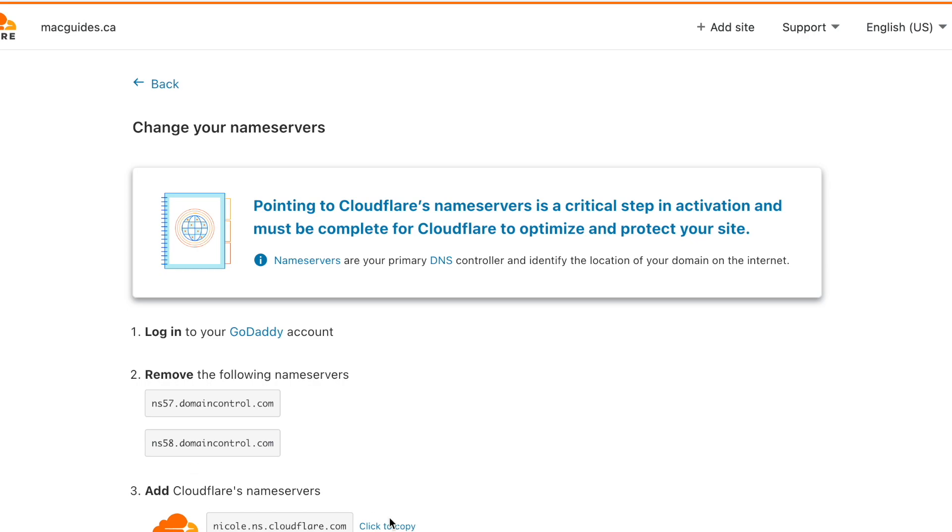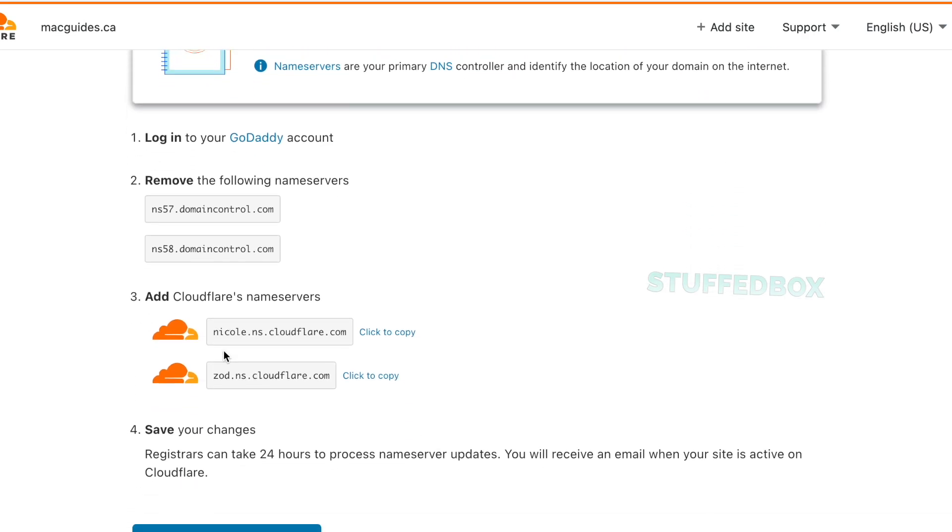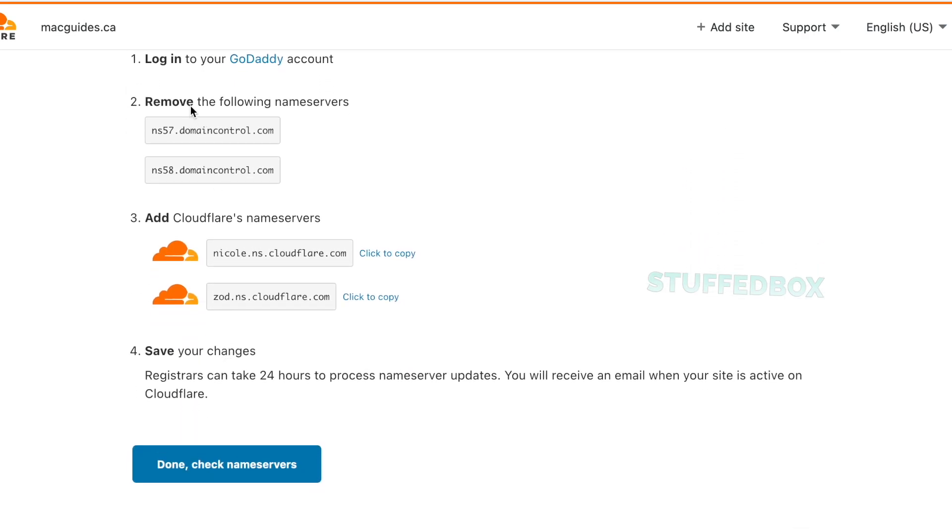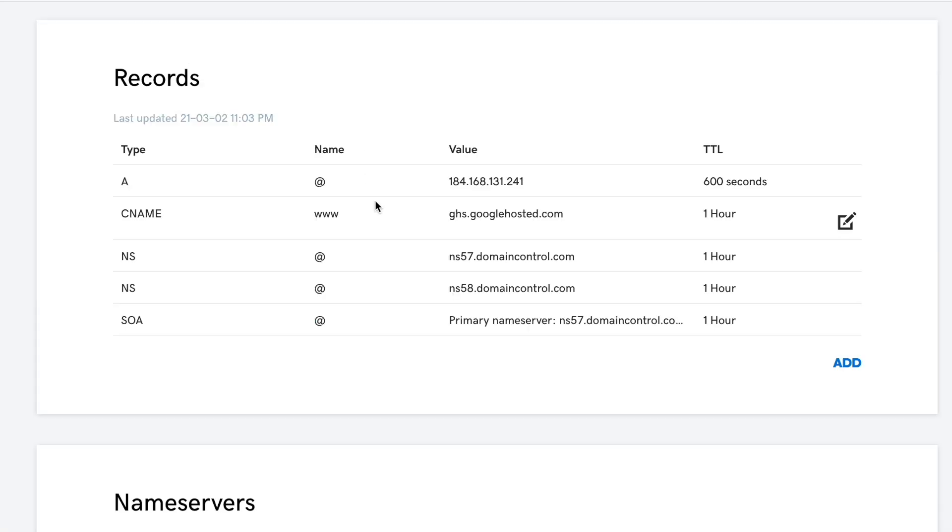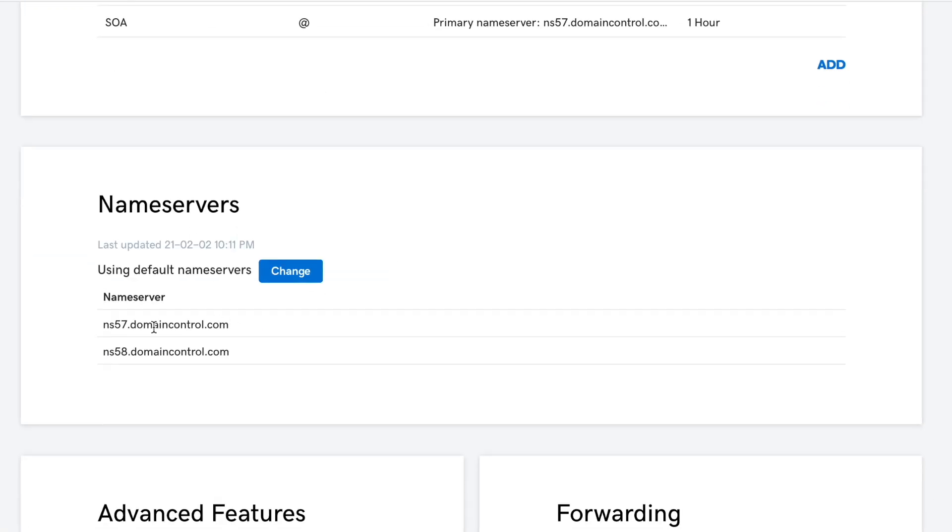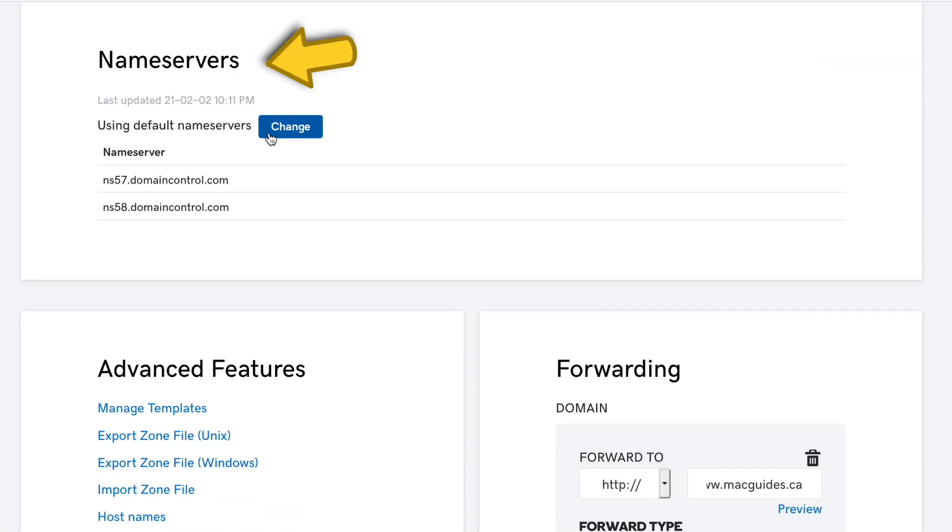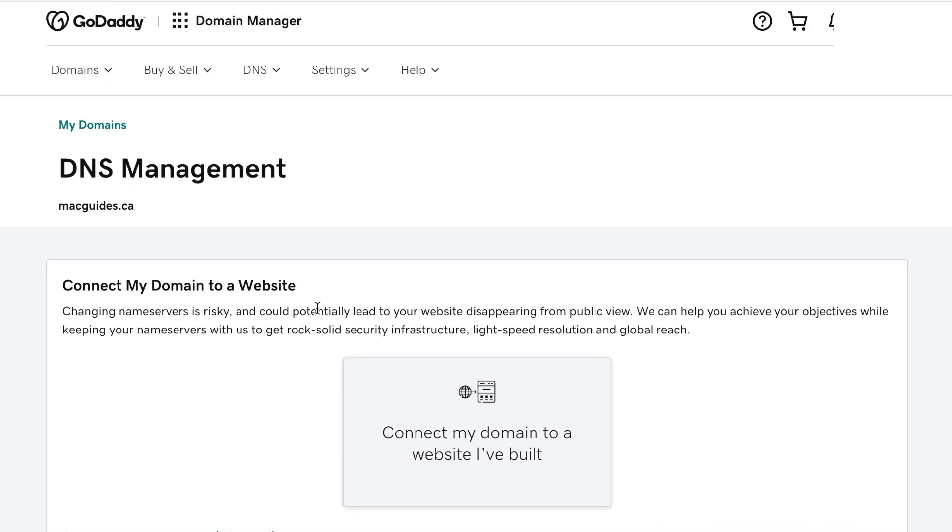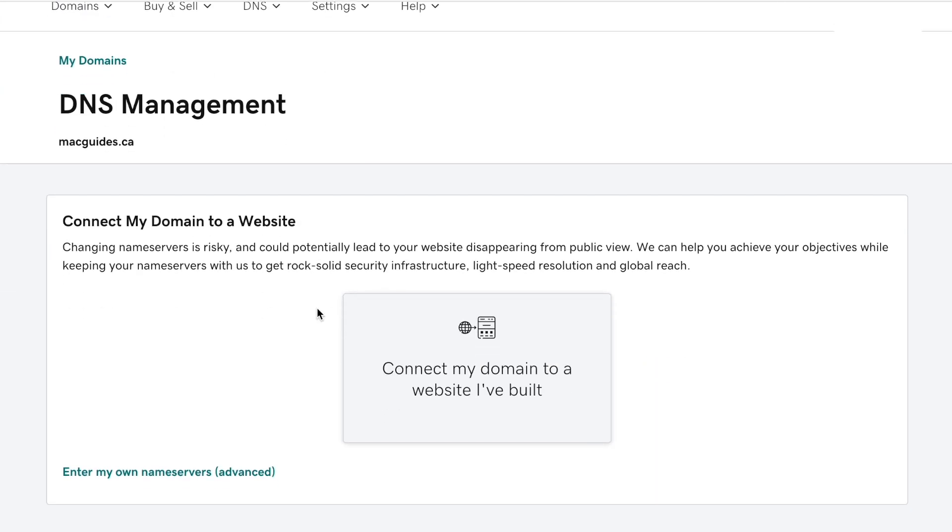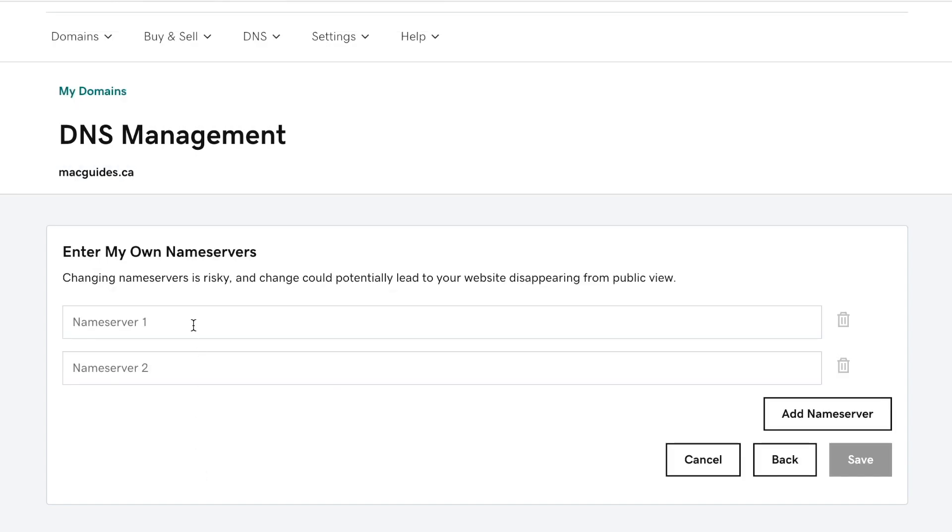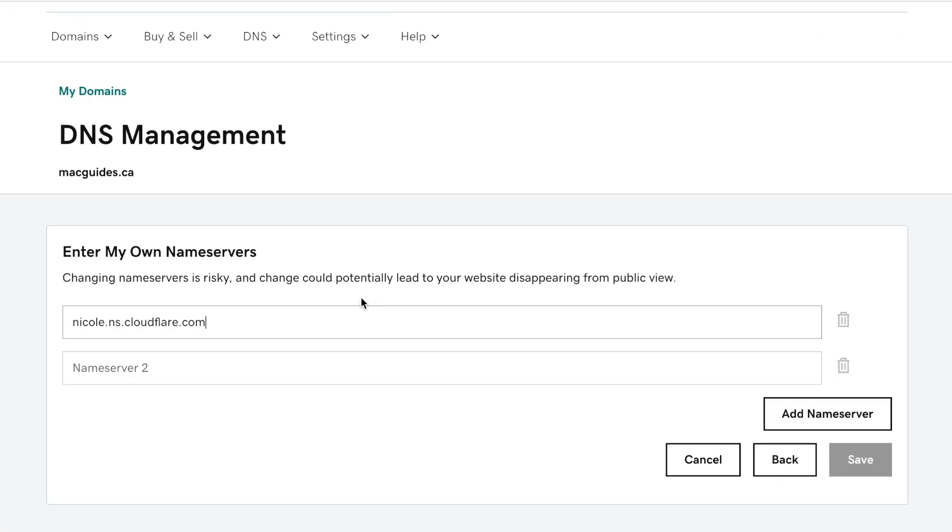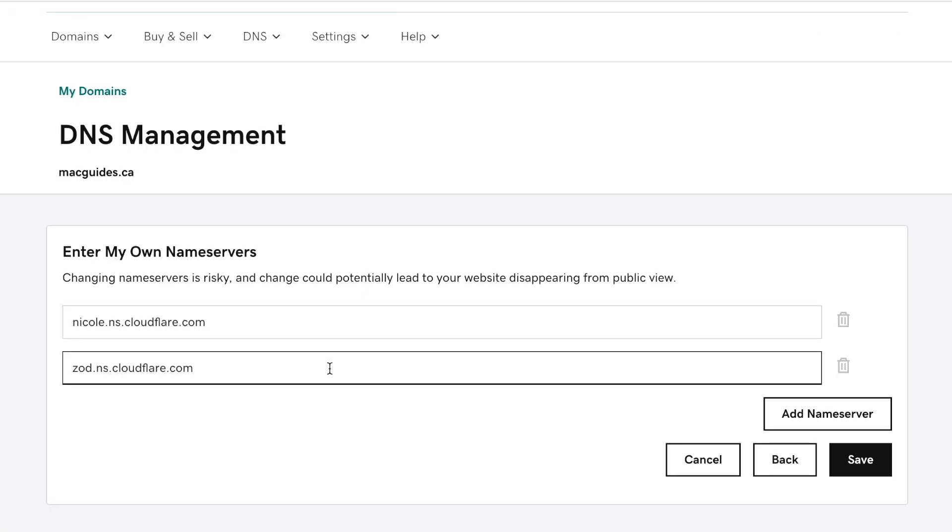Then it tells us the instructions on what we need to do next. We need to go to our GoDaddy account and replace the name servers. Copy the first name server. Then let's go to GoDaddy and look for name servers. Click the change button. Select enter my own name servers. And then paste that first name server over here. And then go back to Cloudflare and copy the second one. Then paste that on the second name server. Then click save.